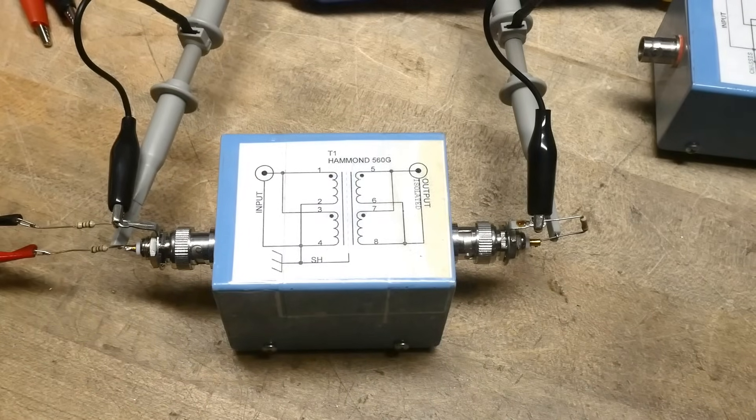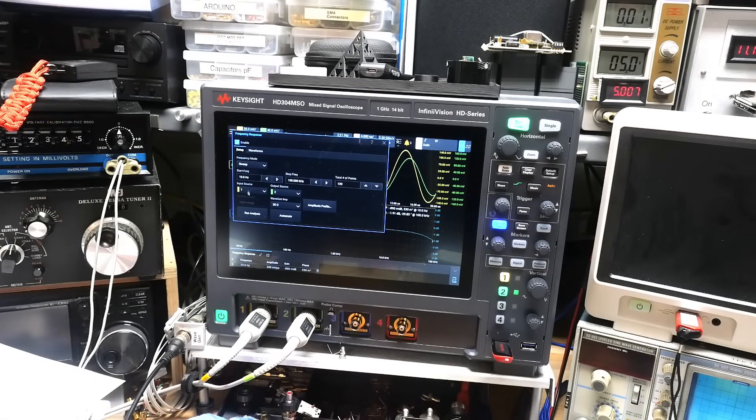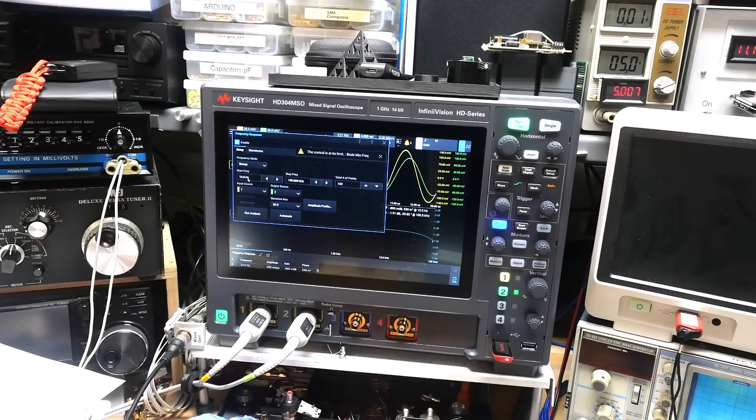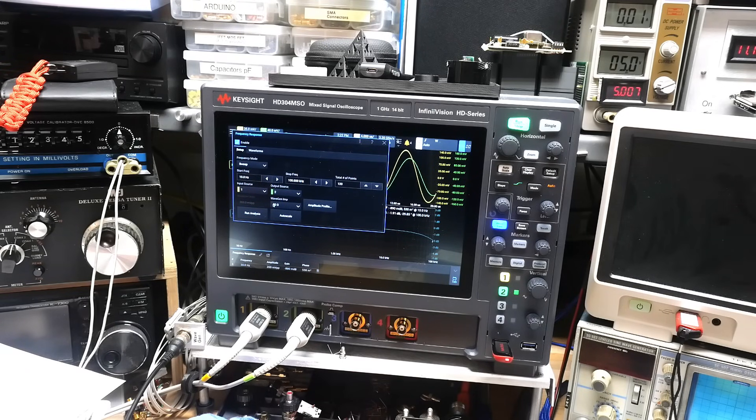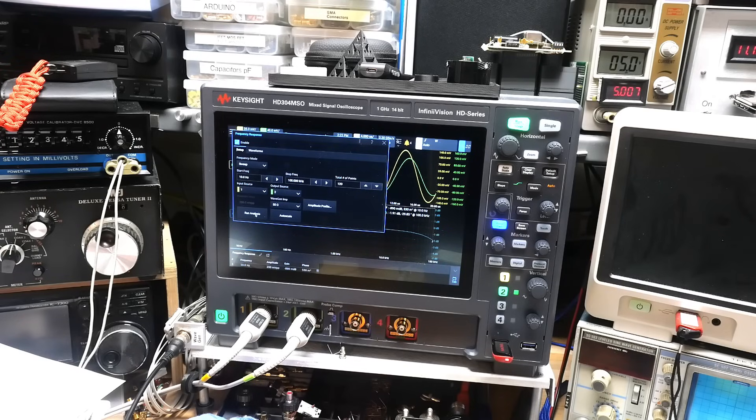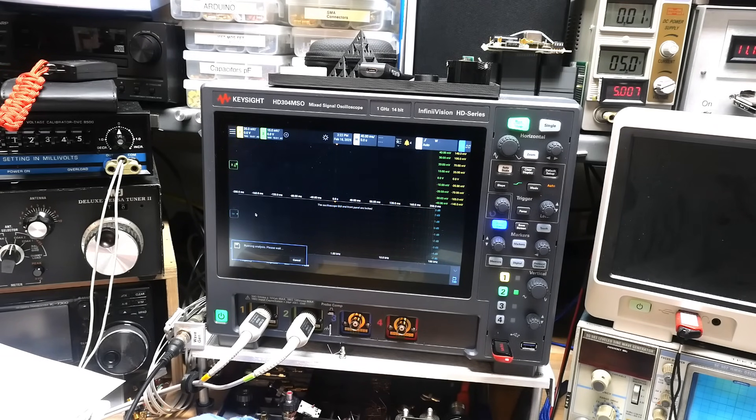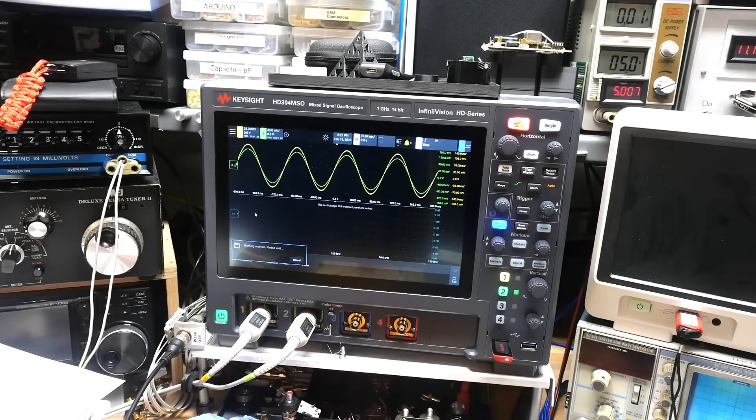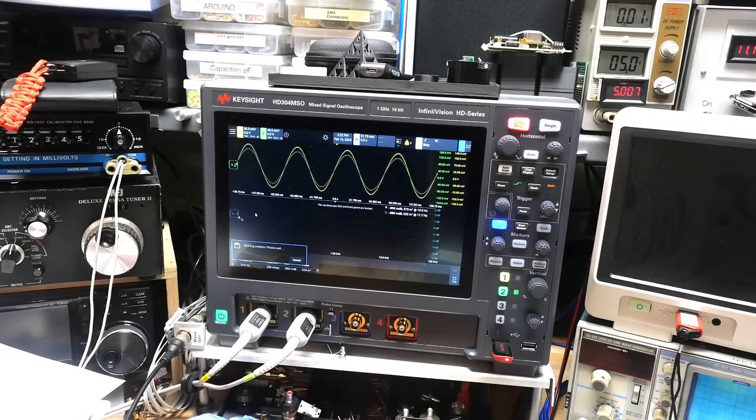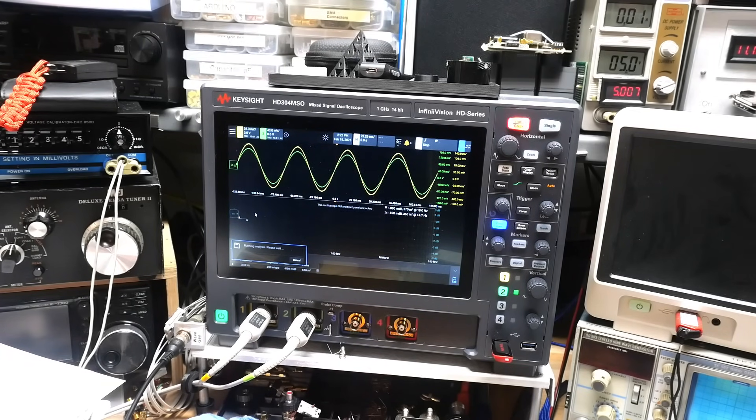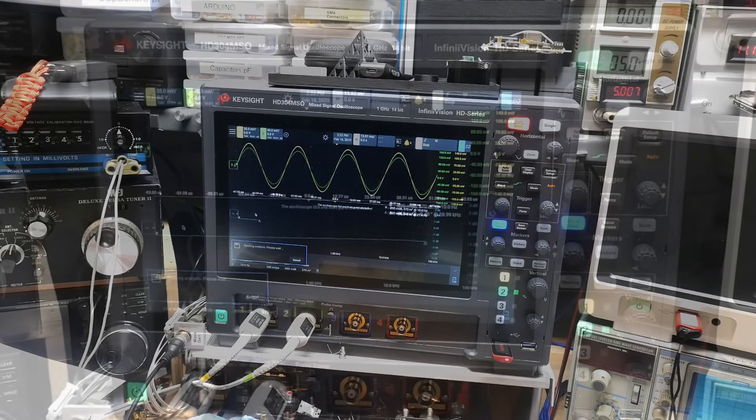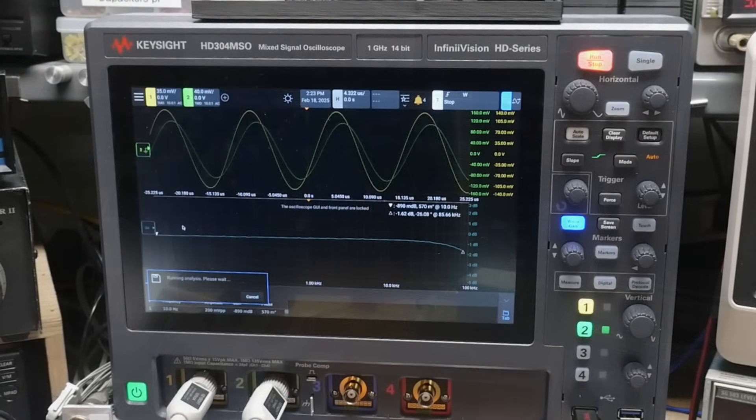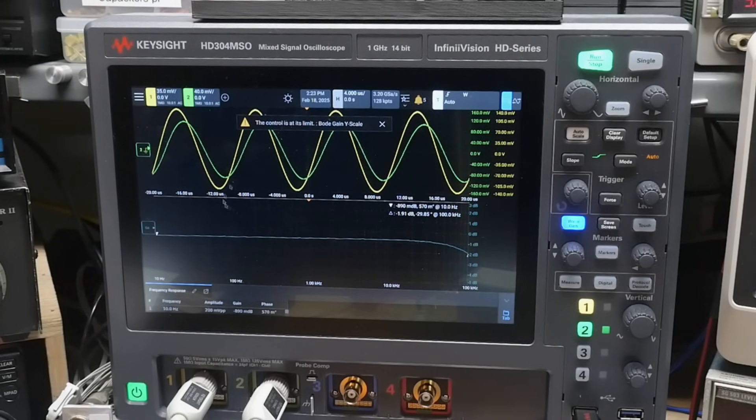We'll run a signal through and do a frequency response. We're going to do 10 hertz, it won't let me go any lower than that, to 100 kilohertz. Input of source one, output of source two which is the scope probes. 50 ohms. Let's run the analysis. It will first auto scale. The yellow trace is input, the green trace is output, so a little bit of loss in the system, not a lot. Then it will run through its numbers.